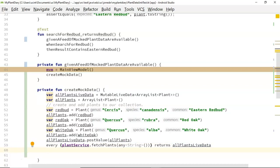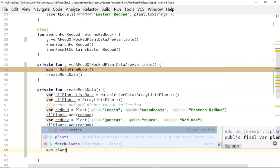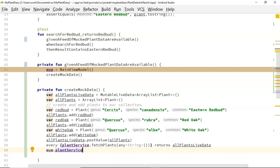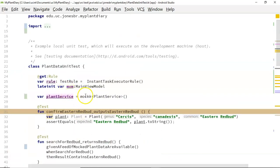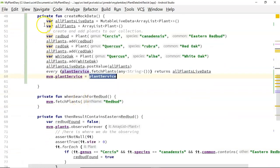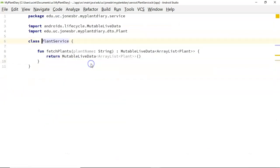After the closing curly we say 'returns' with an S and then allPlantsLiveData. Finally we need to take this mocked plantService and wire it up to our MainViewModel. So 'mvm.plantService = plantService' — remember we created that attribute as public earlier, and that's where it helps us out. We're saying the ViewModel will call this plantService attribute to get plant data, and here we're assigning our mocked plantService — which we specifically set up to return these values — to the ViewModel, instead of the default one that just returns empty LiveData.